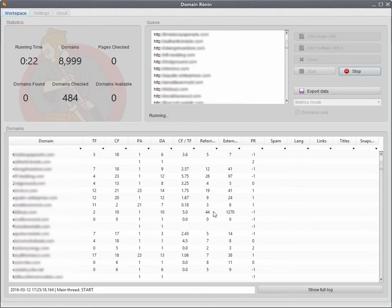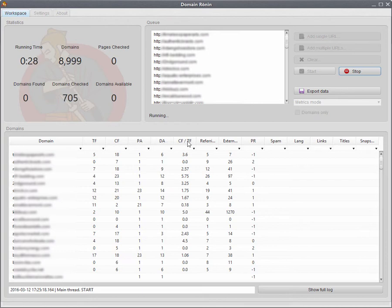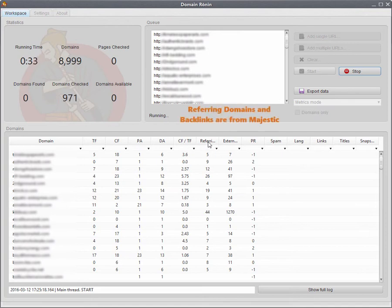Again, we can see that there's metrics that have been pulled in here. We've got our trust flow, citation flow, page authority, domain authority. This is the ratio between citation flow and trust flow. We've got referring domains, external backlinks and our page rank.